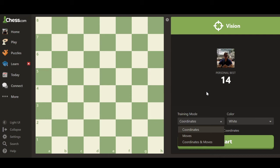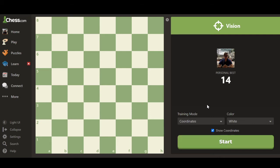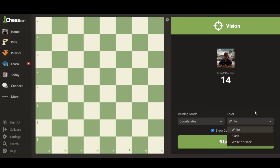The third mode, Coordinate Moves, is probably the hardest of the three. As mentioned, they get progressively harder. Coordinate Moves is a combination of the two at random — sometimes it flashes a coordinate for you to click, and sometimes it gives you a piece and shows the coordinate you need to move that piece to.